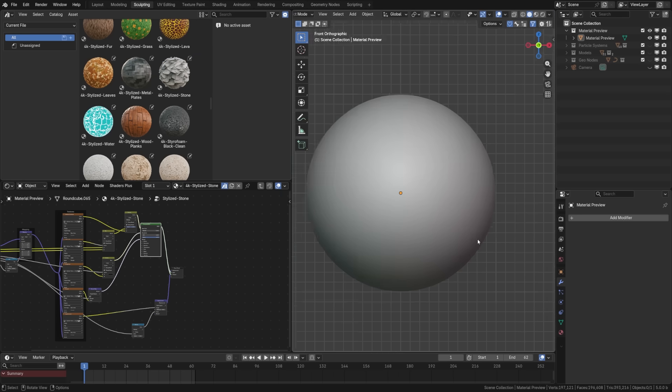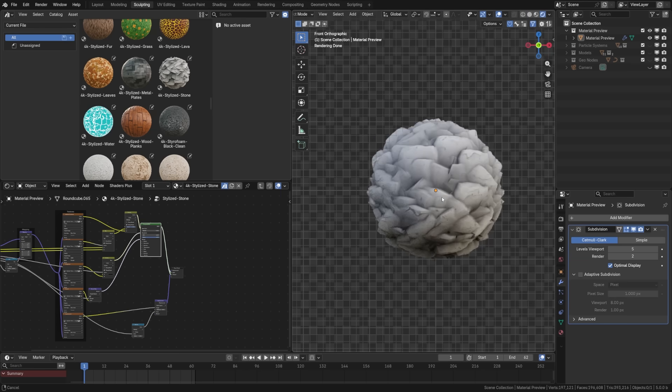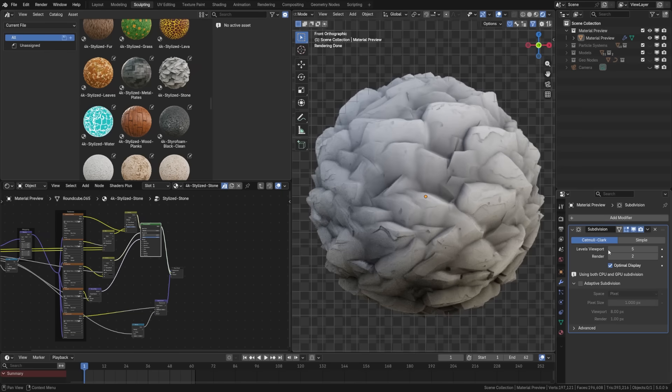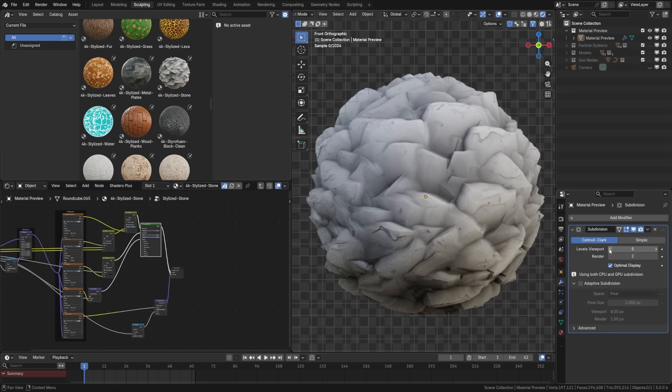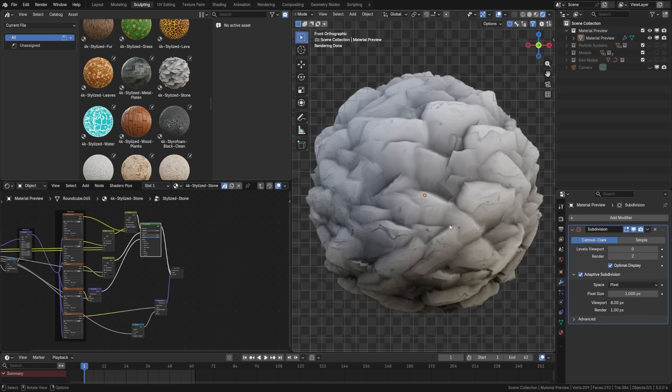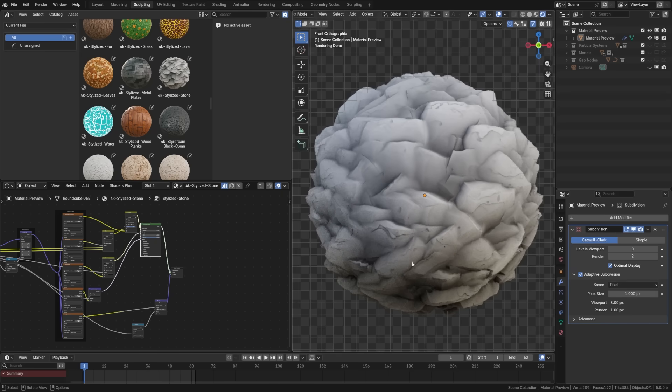And that is where adaptive subdivision comes into play. So what adaptive subdivision does is adapt the topology across the map based on the displacement needed in order to give you a similar result, but with less topology. So it's a bit of a faster and more performant way to use displacement maps. I can actually set the level on the viewport here all the way down to zero. Now with adaptive subdivision enabled, you can see we're getting a cleaner deformation already just by default.